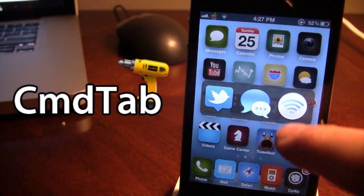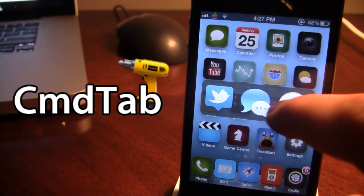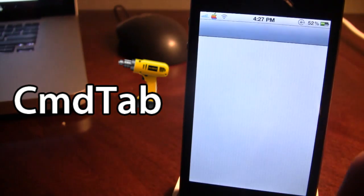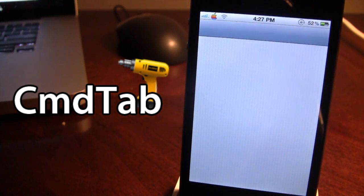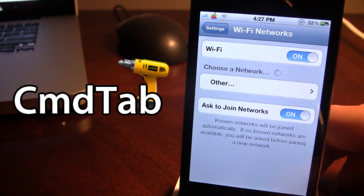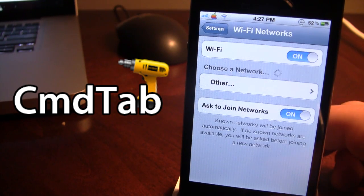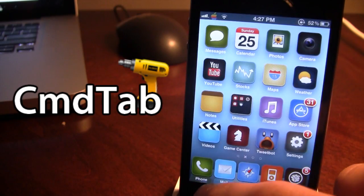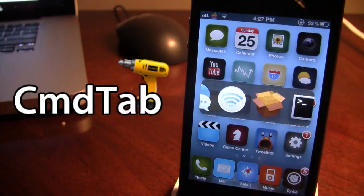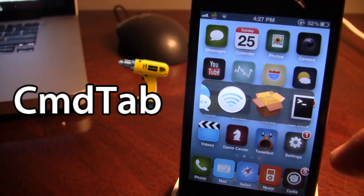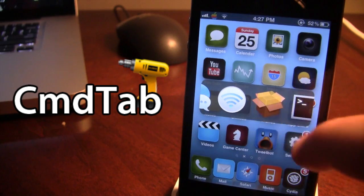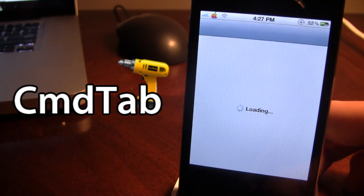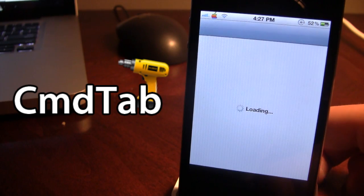Next we have the airport utility, which takes us to our Wi-Fi networks. You can join or close out of a network on your device. Next we have the open package, which will take us to Cydia, just like that.